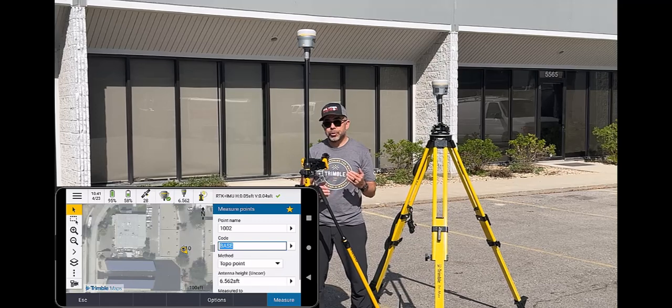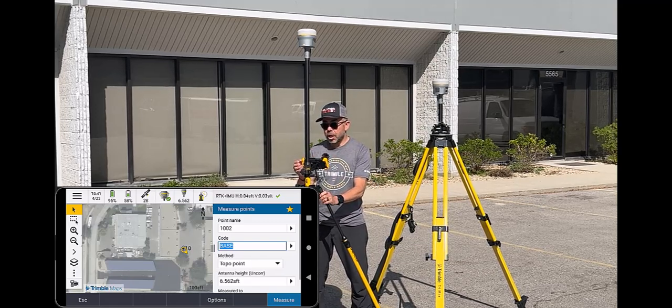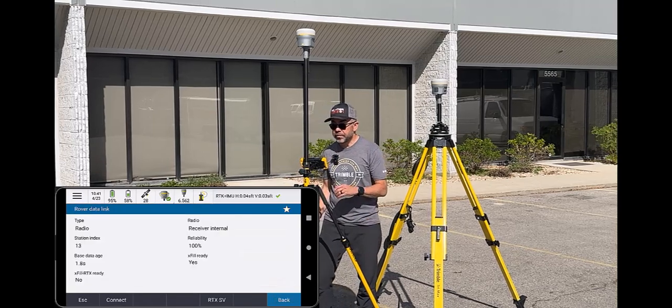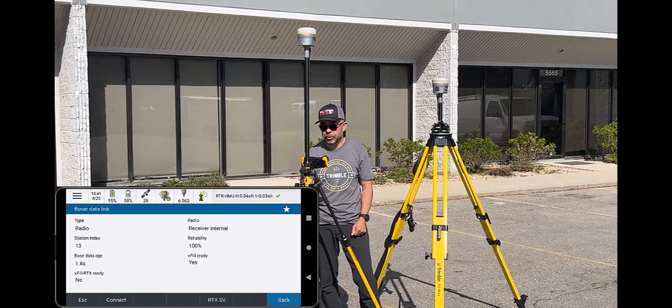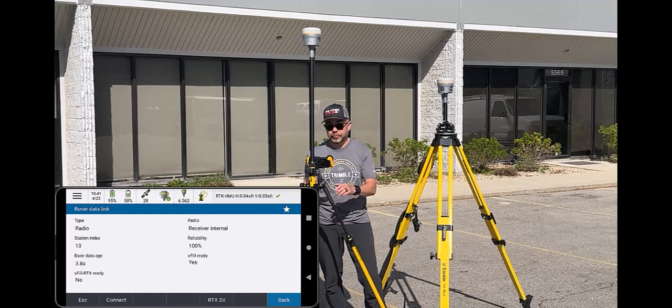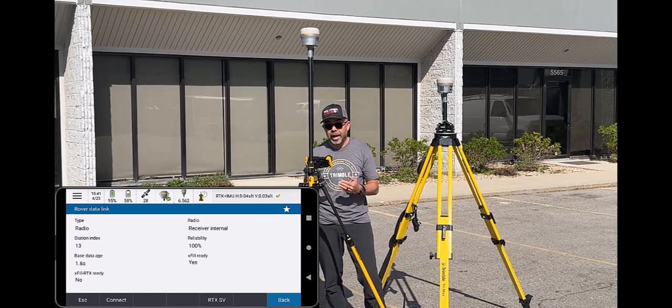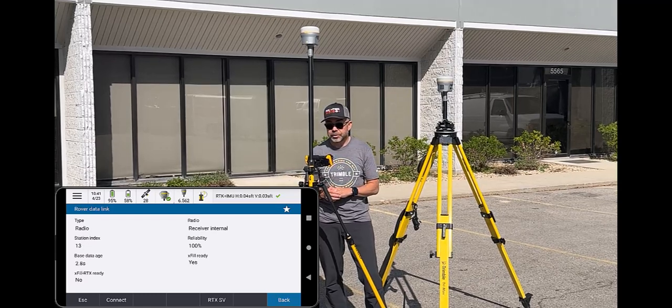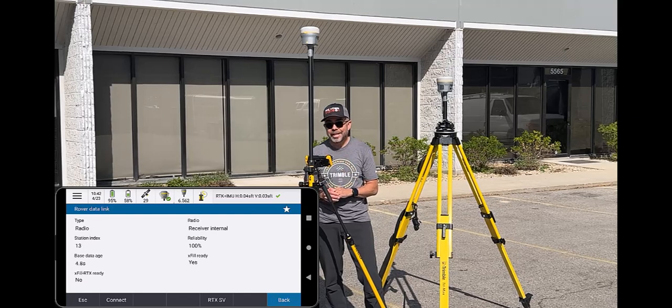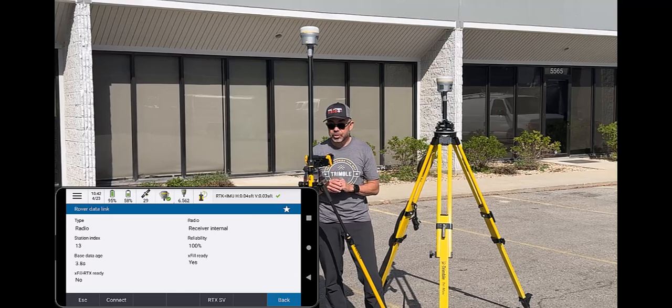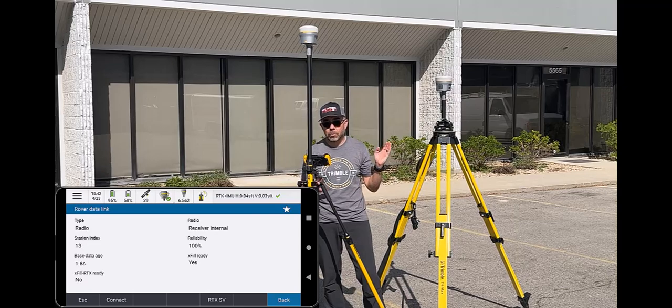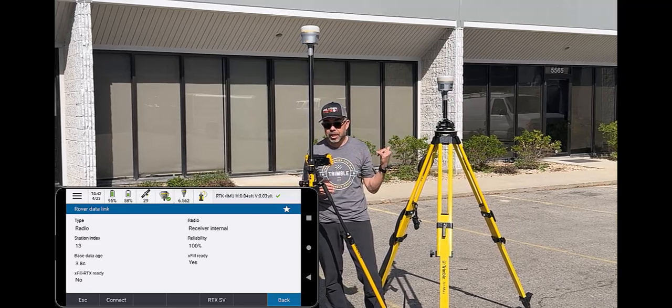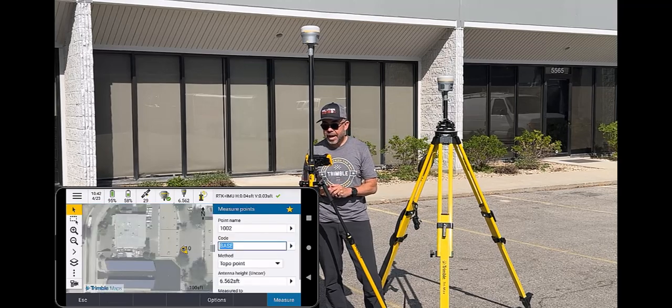Now you'll notice there's a new symbol on the RTK radio symbol that has a clock on there. If I was to click on this, you'll see that I have a station index from this base coming to me and that's 13, 100% reliability. Exfil ready is yes, which means I have Exfil turned on. But you notice right now the Exfil RTX ready is no. It's not quite ready yet. Give it a few more seconds and you'll see that switch to yes. And then the base data age is how fast or latent that RTK information is coming from the base to me. I'm going to hit back.